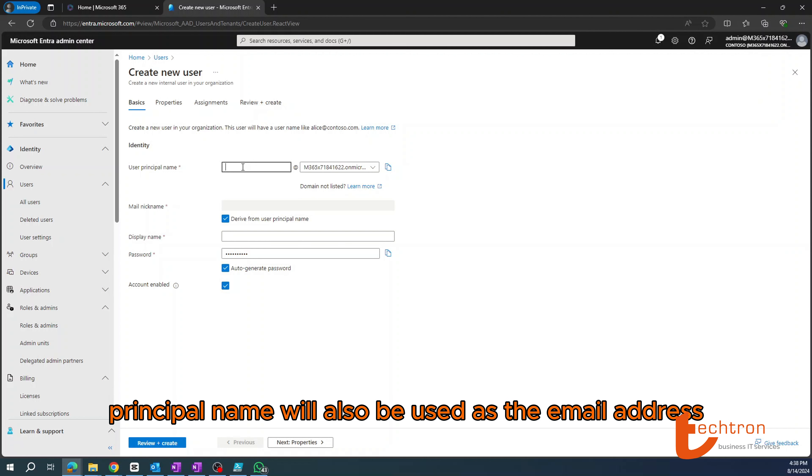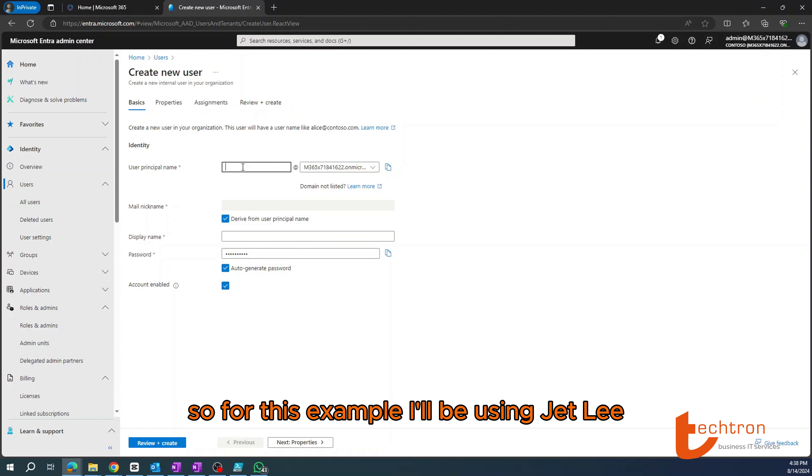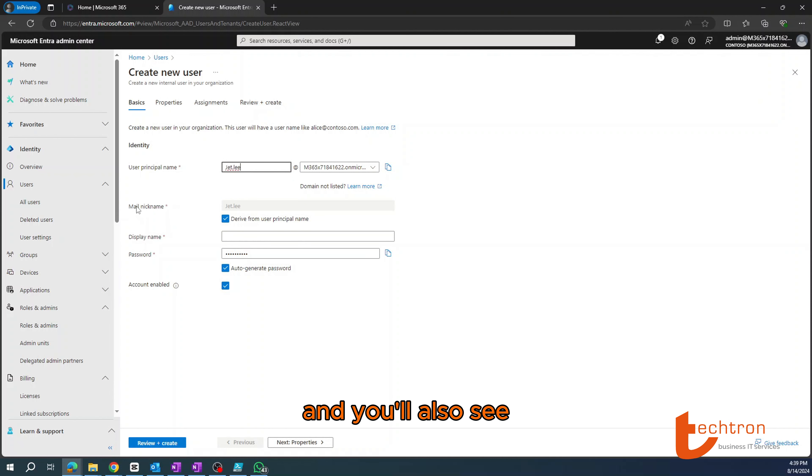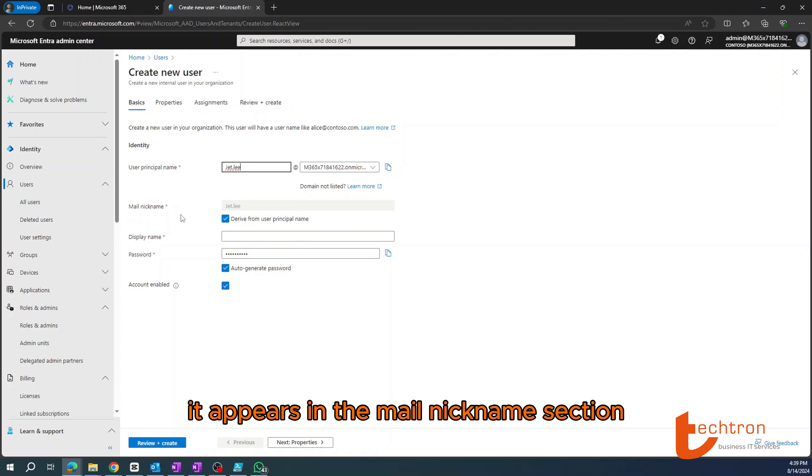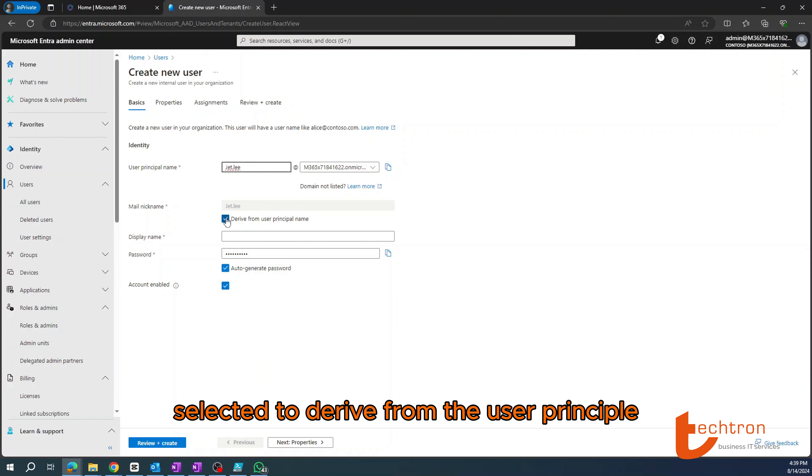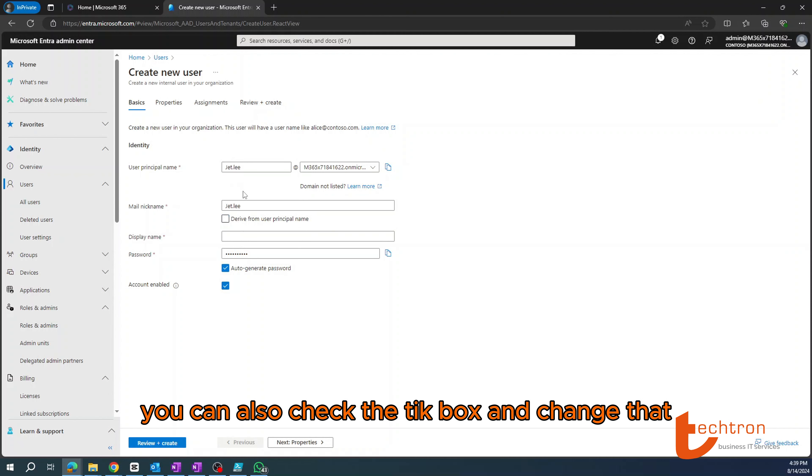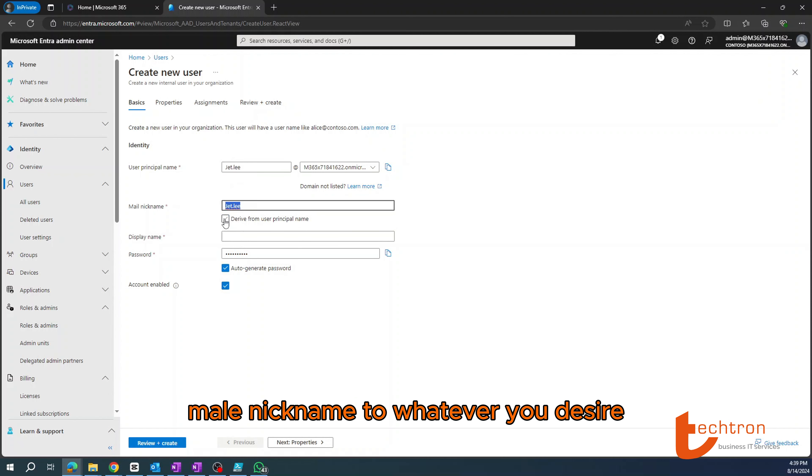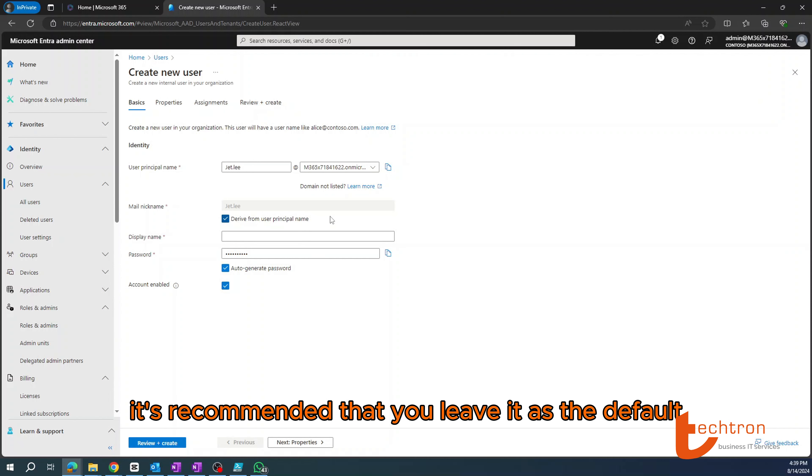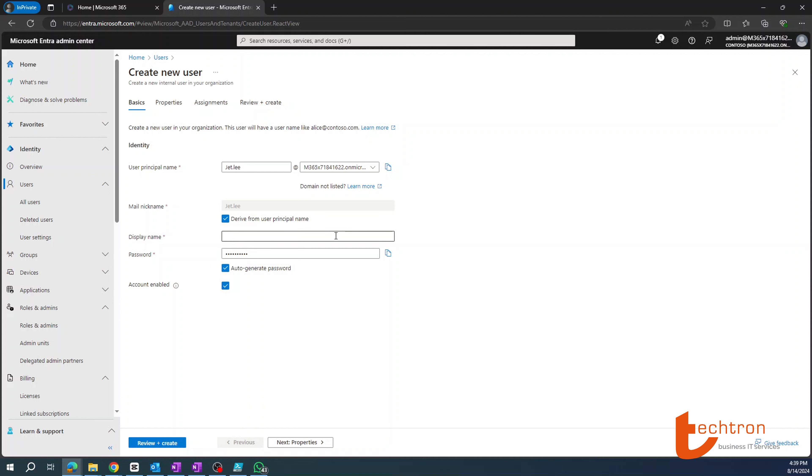The first thing we need to do is create the user principle name which will also be used as the email address. So for this example, I'll be using Jet Li and you'll also see it appears in the mail nickname section. So it's currently selected to derive from the user principle. You can also uncheck the tick box and change that mail nickname to whatever you desire.